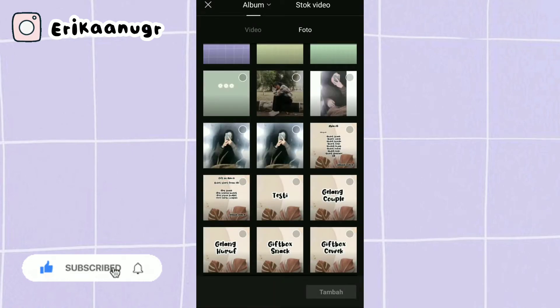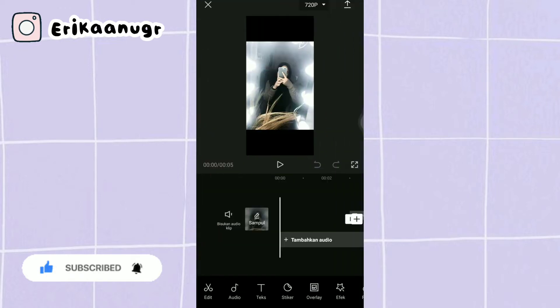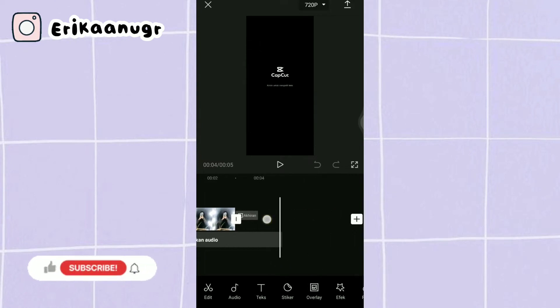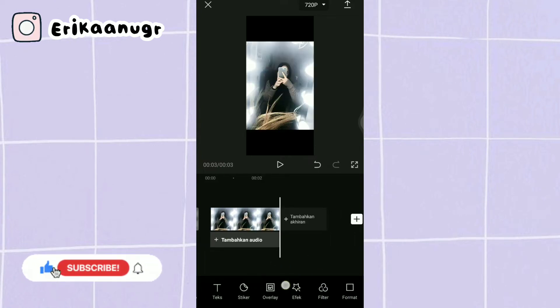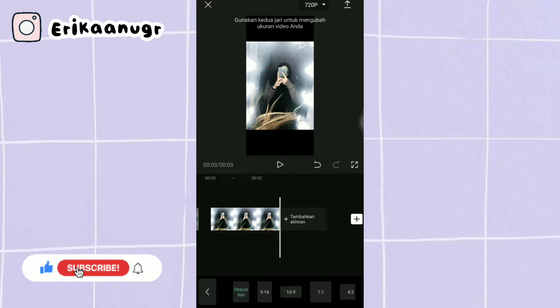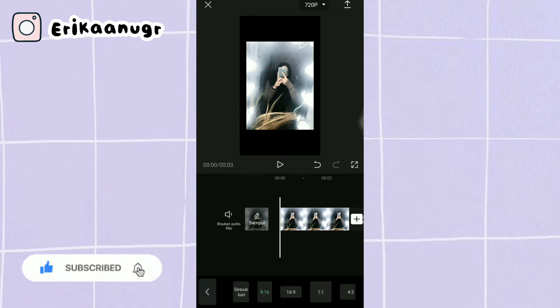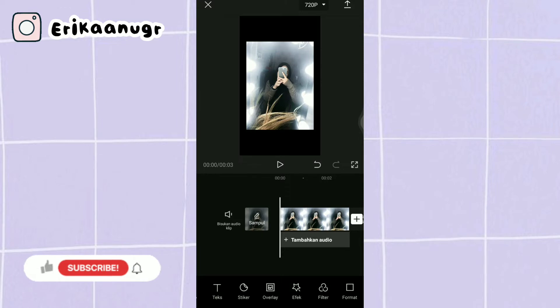Kalau udah ada fotonya kalian klik saja dan kalian klik tambah. Langkah selanjutnya kalian beralih ke bagian akhiran, kalian klik dan kalian klik hapus. Kalian beralih ke bagian bawah, cari menu format dan pilih ukuran 9 banding 16. Kalau udah seperti ini kita bakalan tambahin video mentahnya dulu, nanti baru kita atur untuk tata letak fotonya ya guys biar pas di bagian textnya.